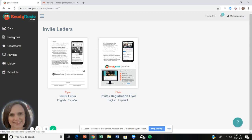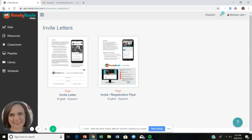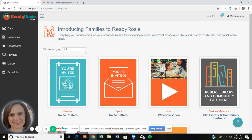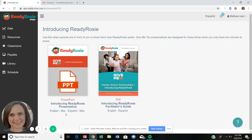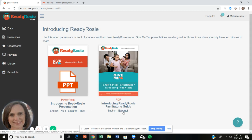Back in the resource tab under 'Inviting Families,' there's also a PowerPoint and facilitator guide called 'Introducing ReadyRosie.' It's meant to be 10 minutes — a great introduction for an open house, meet-the-teacher night, or your first family workshop if you're a Head Start. Both the PowerPoint and facilitator guide are available in English and Spanish.